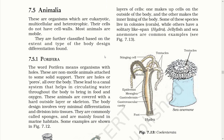Now let's read about Animalia. These are organisms which are eukaryotic, multicellular and heterotrophic. Their cells do not have cell walls. Most animals are mobile. They are further classified based on the extent and type of body design differentiation.